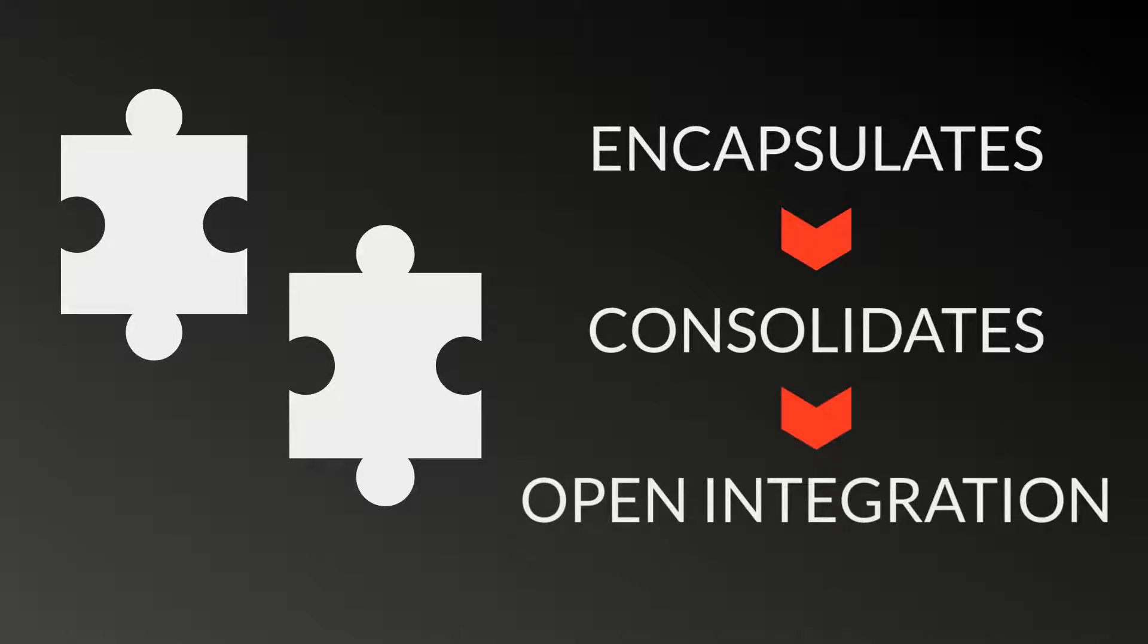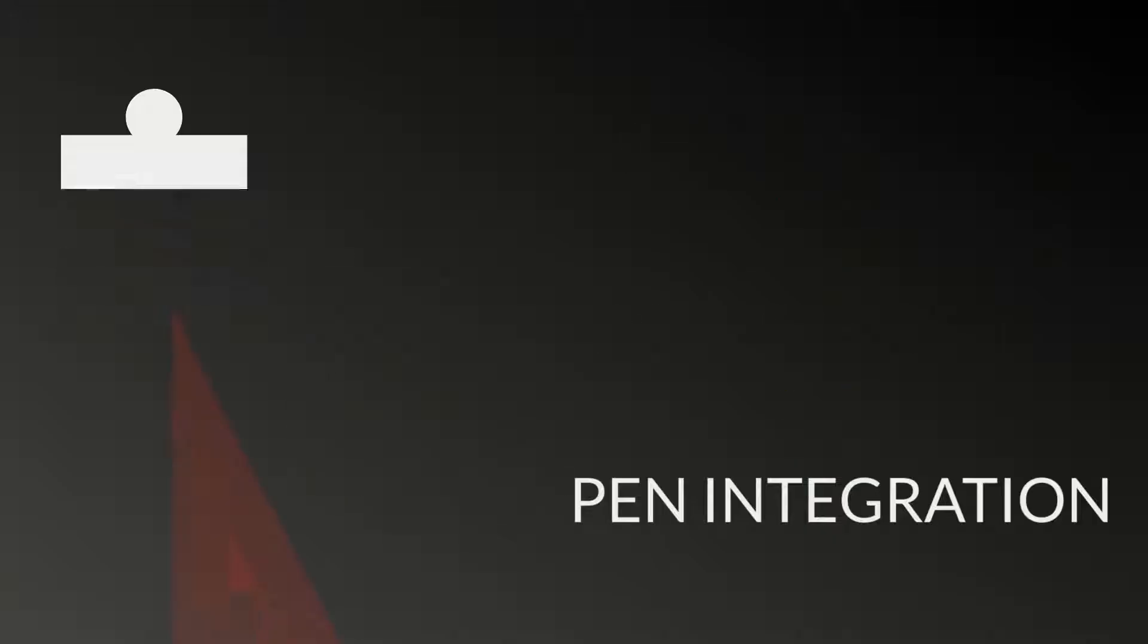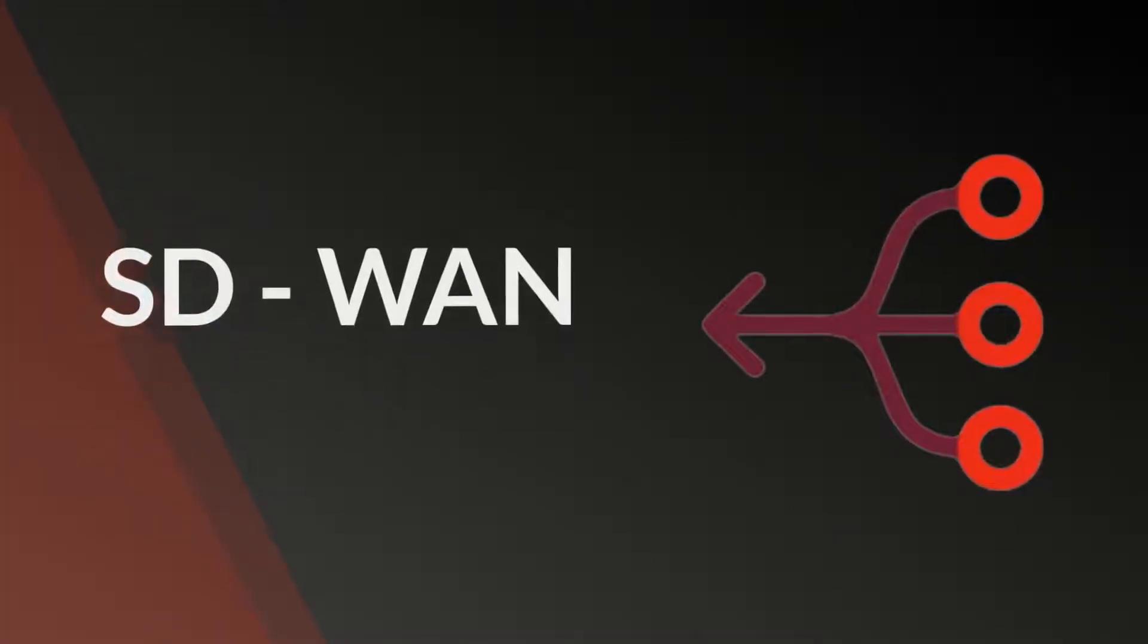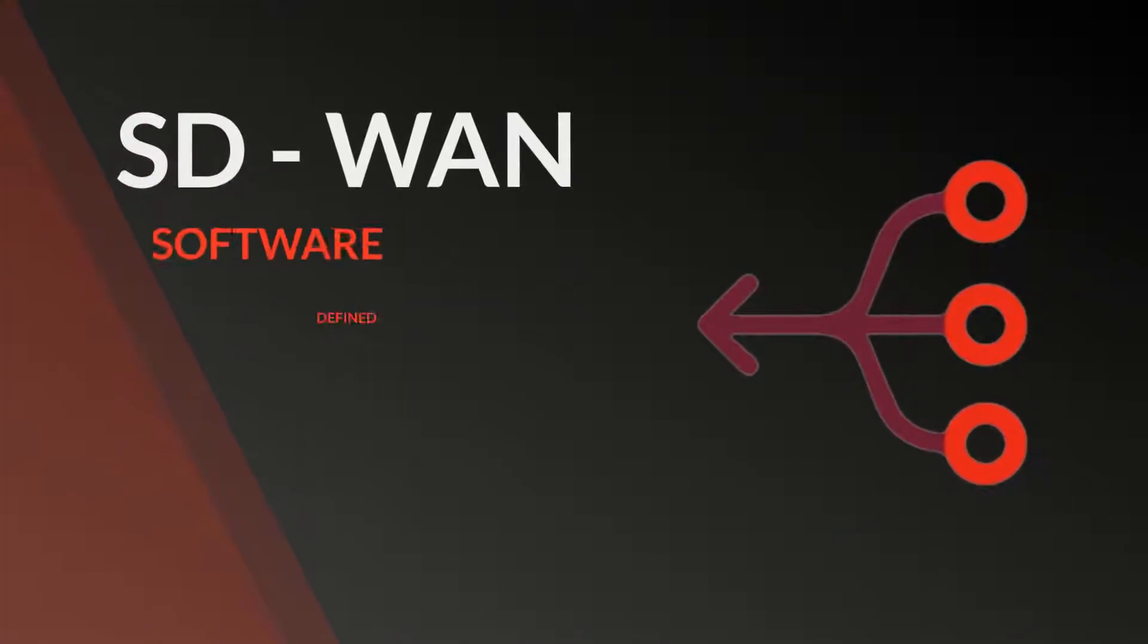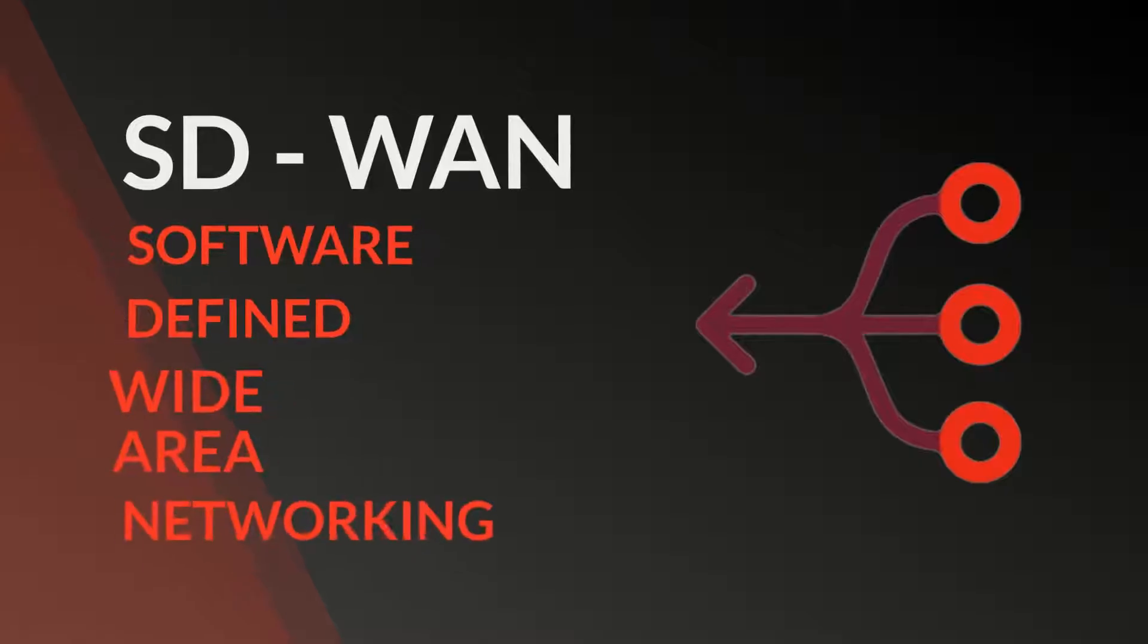If you haven't already considered it, we recommend reviewing what is called an SD-WAN solution, which stands for Software Defined Wide Area Networking.